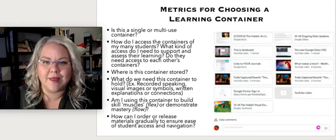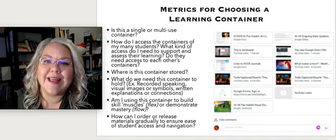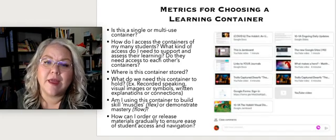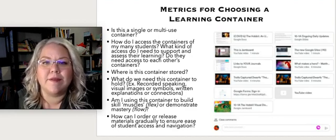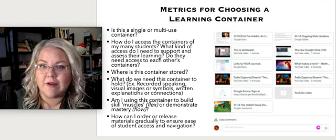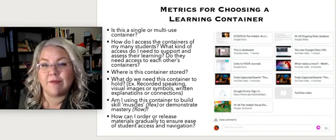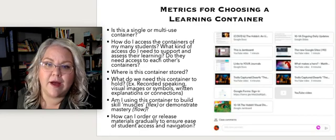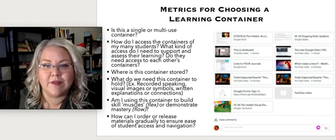Some things to consider when you're thinking about the container you're choosing to hold student learning: is this a single-use container or a multi-use container? If you're thinking about something they can use consistently while at home — something like a Google Slideshow where you can have entries added every day or over the course of a period of time, something like a journal form, or maybe a video product they're creating — something they're working on over a longer period of time than just one shot and then the container is used up.